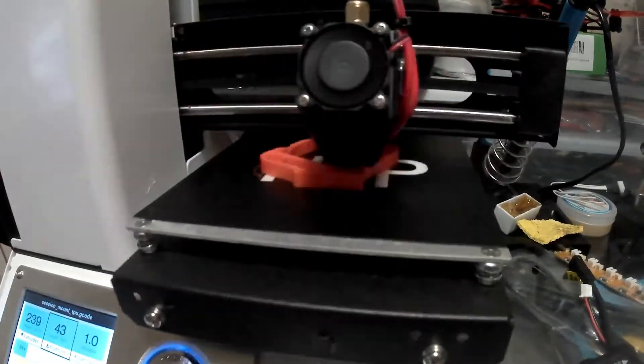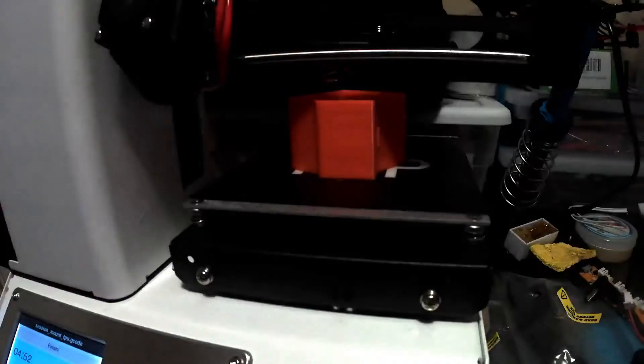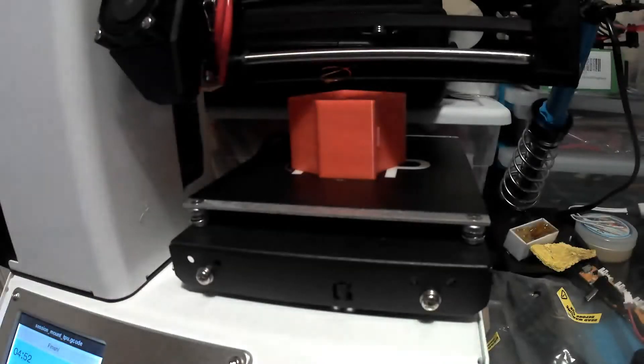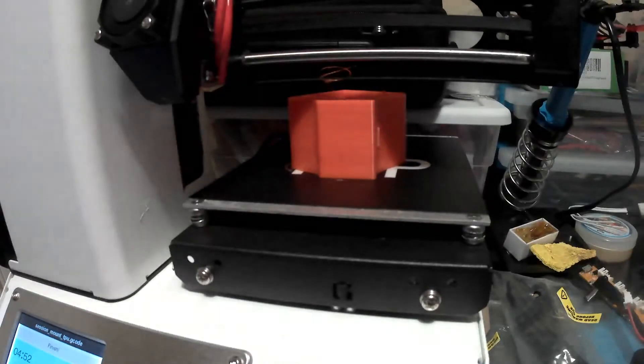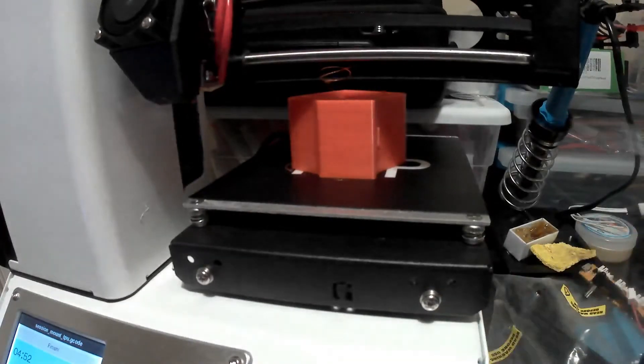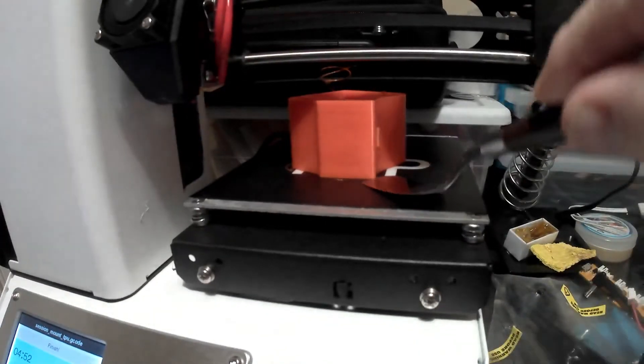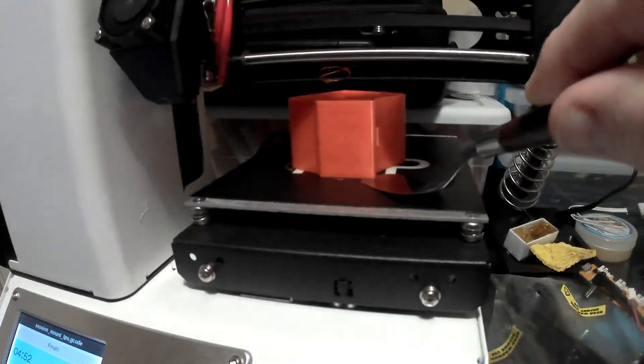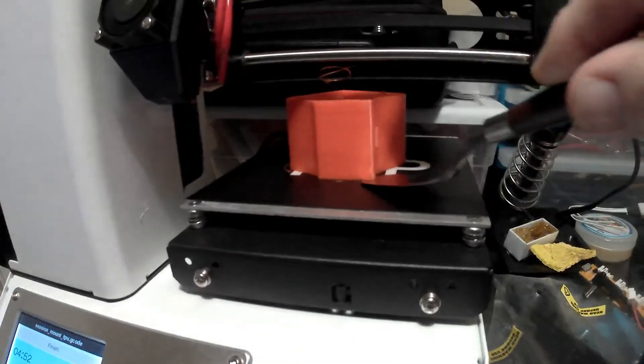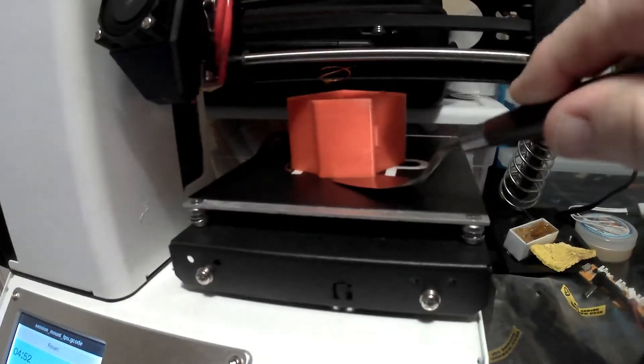Hi everyone and welcome back to the Quadcopter Review. This is Pepe Pranz, your host, and today we're going to talk about printing TPU in the Monoprice Mini Select version 2.